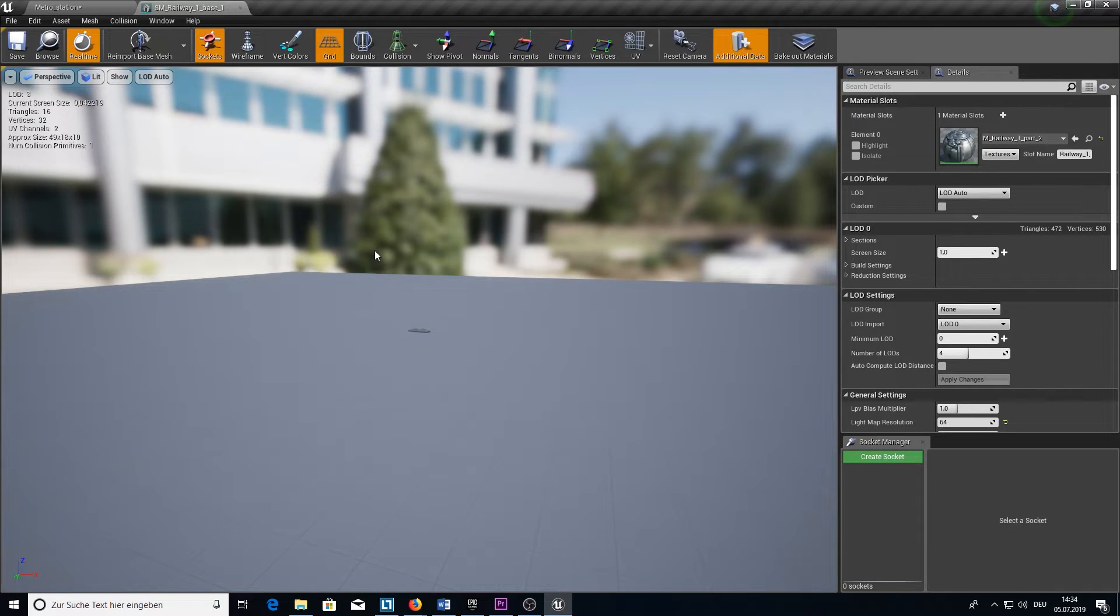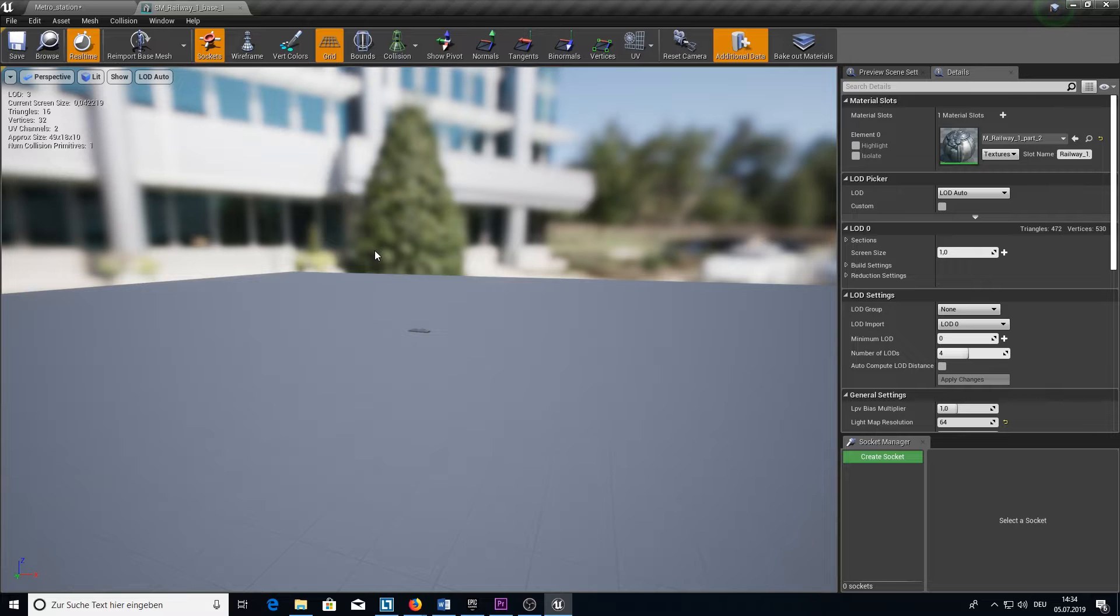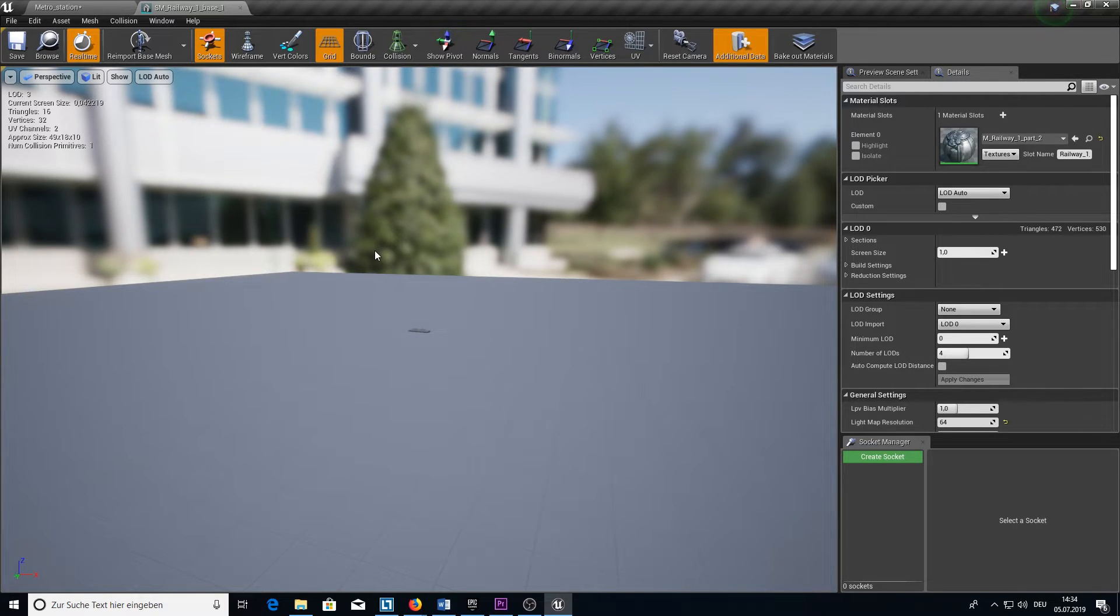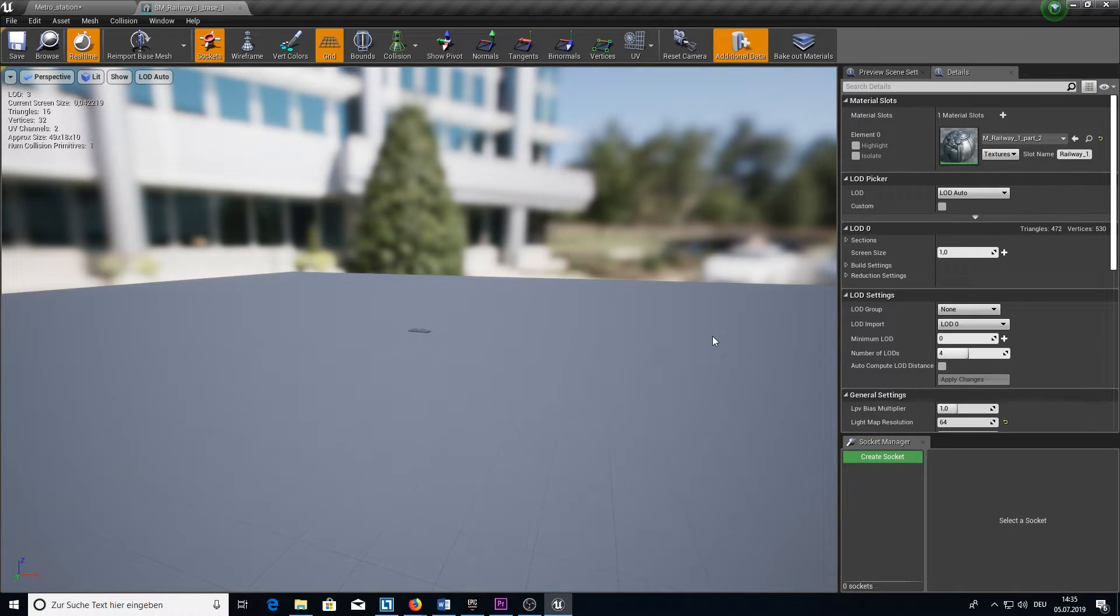As you can see there are details now that we don't need to see anymore because we are so far away from the mesh and it will make no difference for the human eye. And this is just one example. All of the meshes here have those LODs.